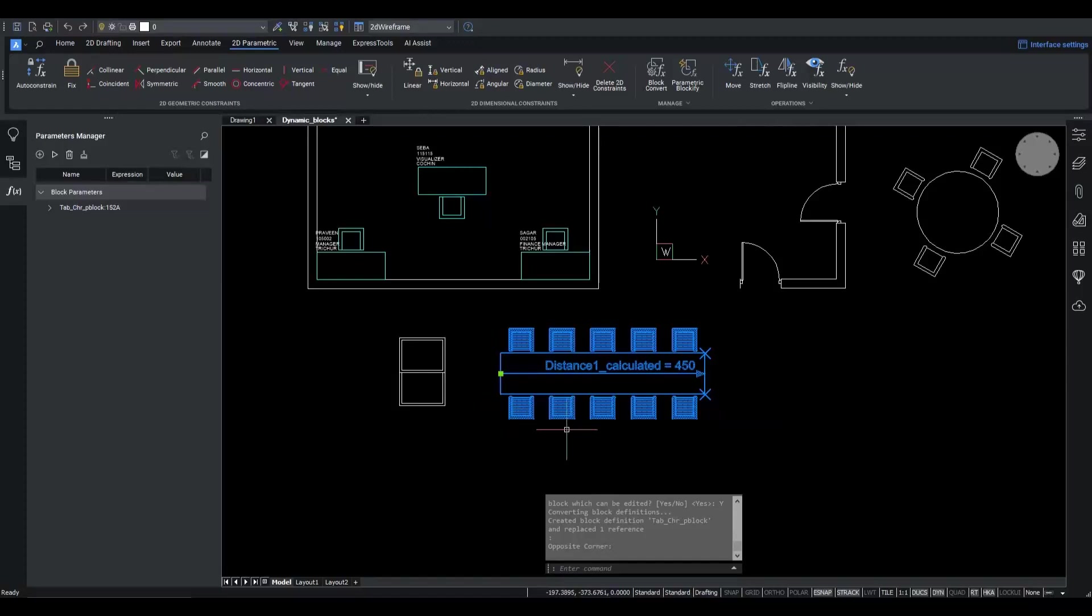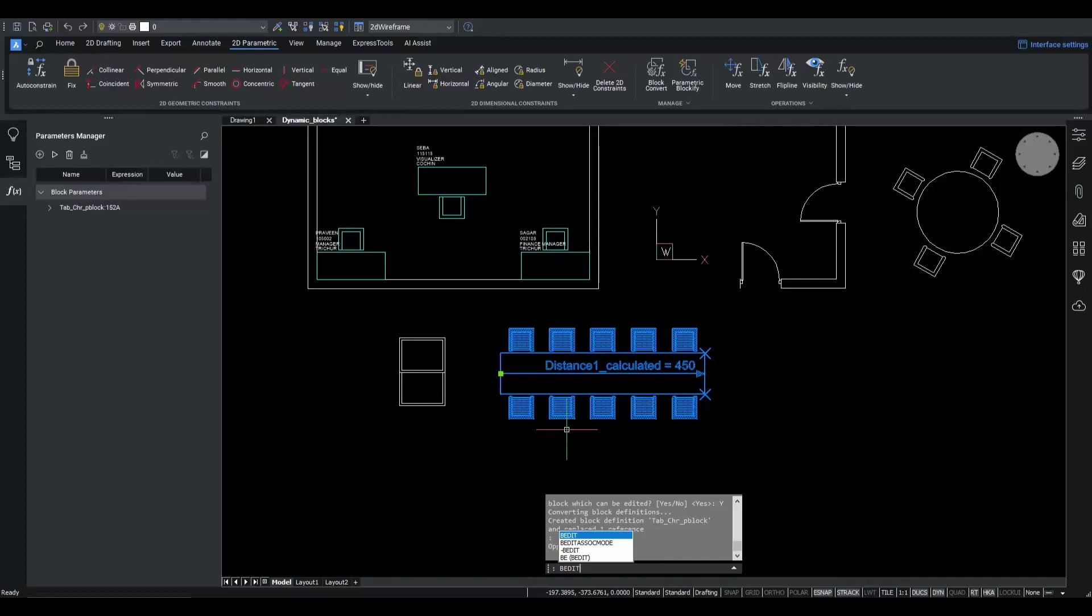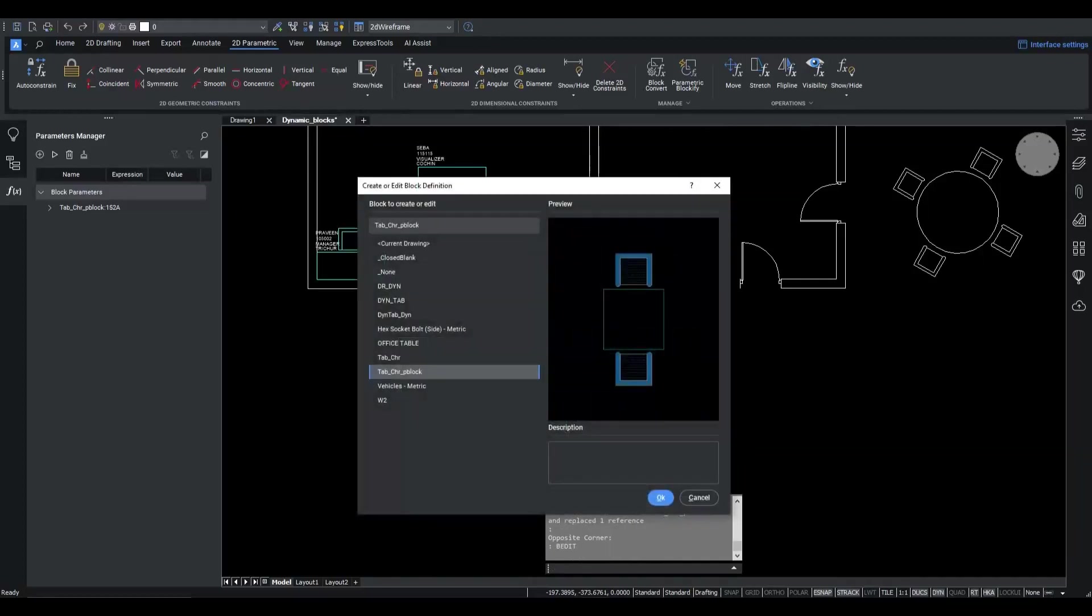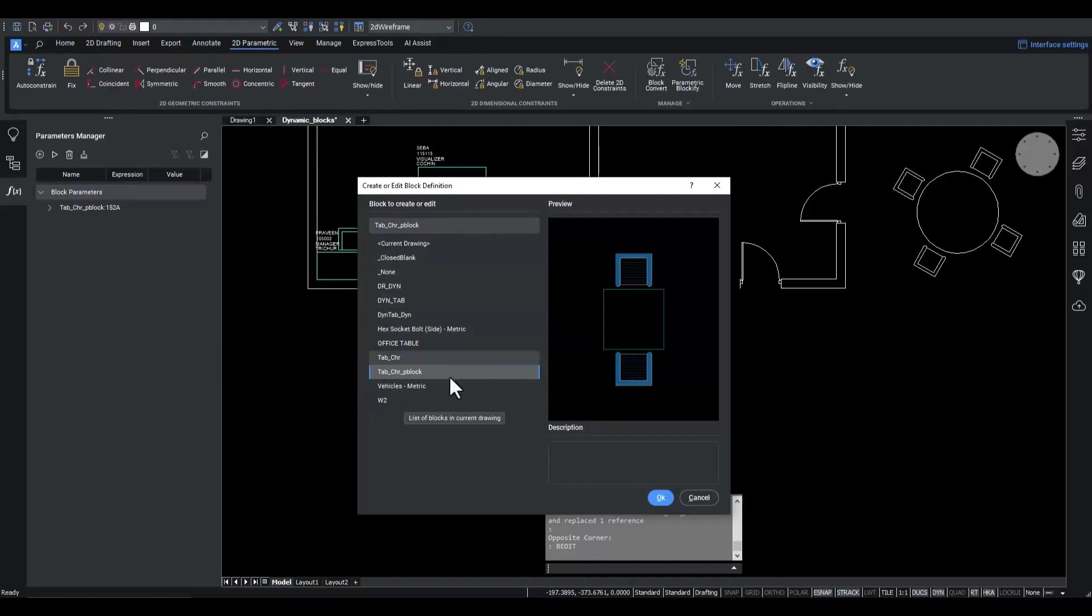Now, let's continue our task of changing the appearance of the table and the chair. From the list of vEdit command, we choose tab chair p block suffix p block definition. Notice that now we can enter vEdit mode without any problems.